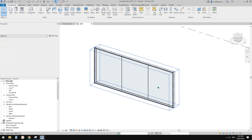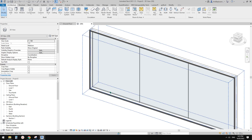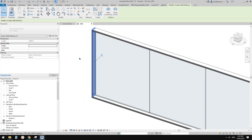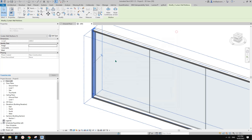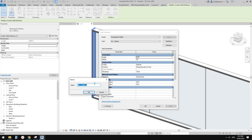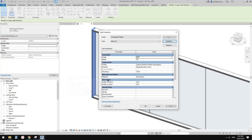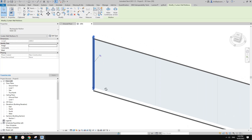Now we need to create a new curtain panel type and a curtain mullion type. Select one of the curtain mullions — this is a 50x150. Click Edit Type, but it's grayed out, so unpin it first. Then Edit Type, and now you can Duplicate and create a new one. Let's call it 'New Curtain Mullion'. For a sliding door, I'll make it 40 by 40 — set both offset values to 20. Click OK and you'll see it becomes a 40x40 square mullion.